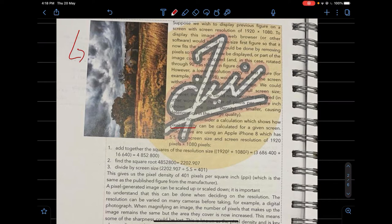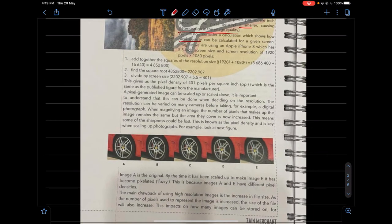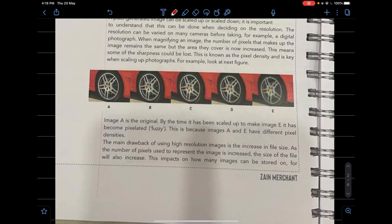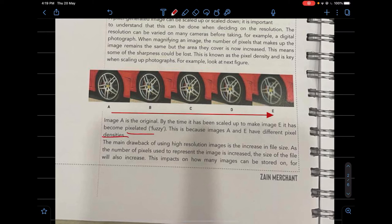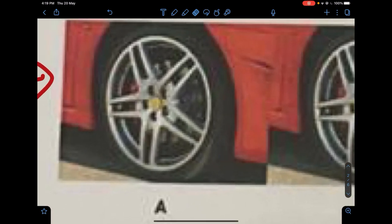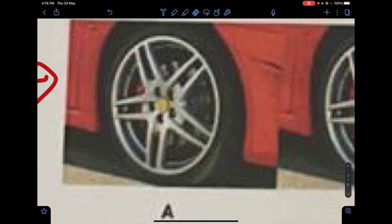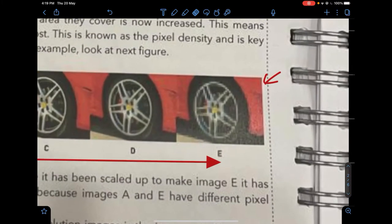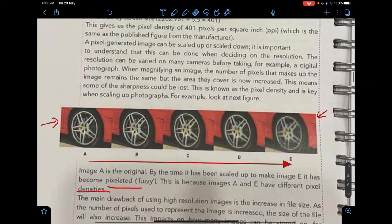The reason pixelation occurs when zooming in is that the number of pixels per square inch becomes smaller, causing deterioration in image quality — you see fewer pixels per inch. We do not need to calculate pixel density, but we should understand it. From picture A to picture E, the image gets increasingly pixelated because they have different pixel densities — more pixels per inch means a clearer image.